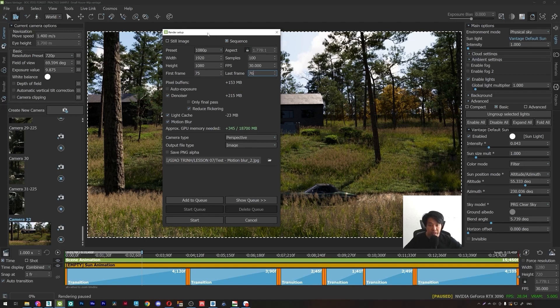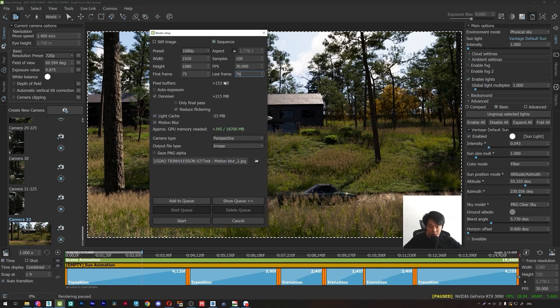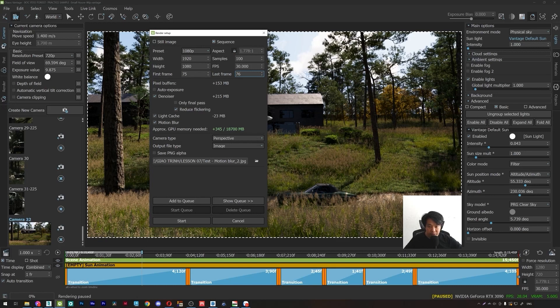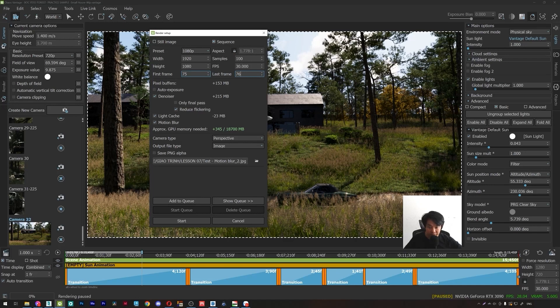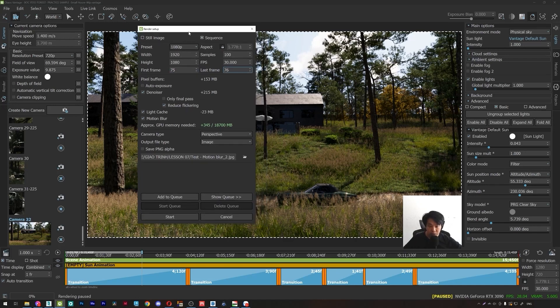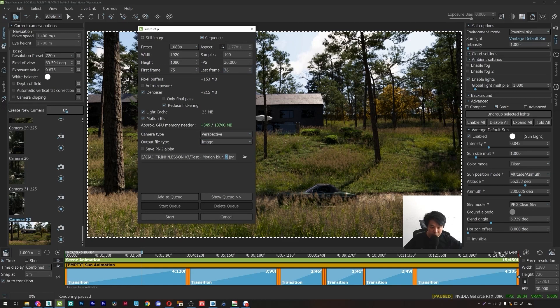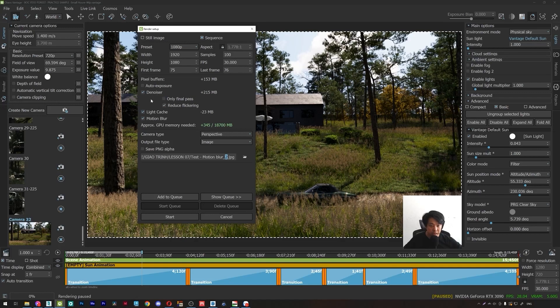This will help you understand that the motion blur will appear on the last frame 76. This frame will use the information of the previous frame 75 to generate the motion blur effect. So I will set it with the new name, motion blur effect 2. Start.